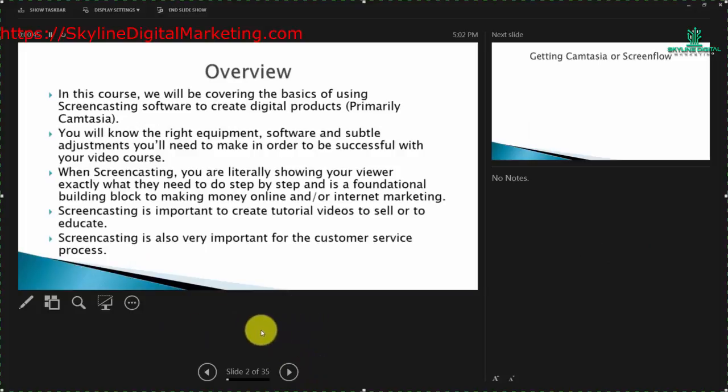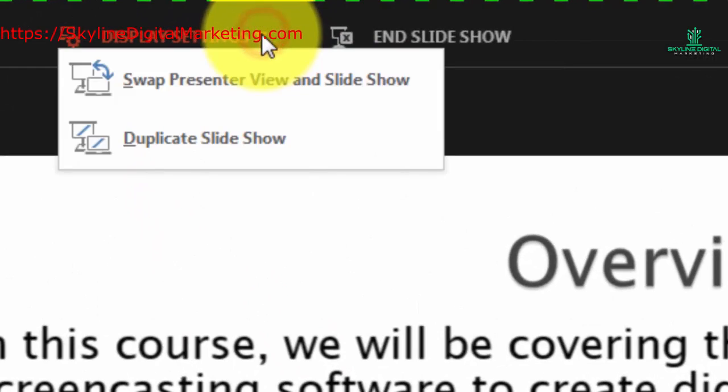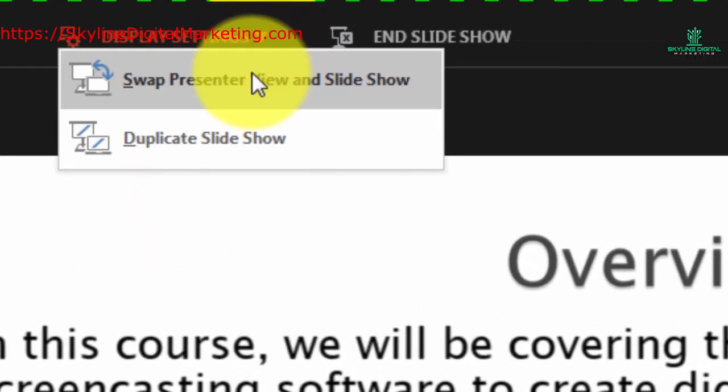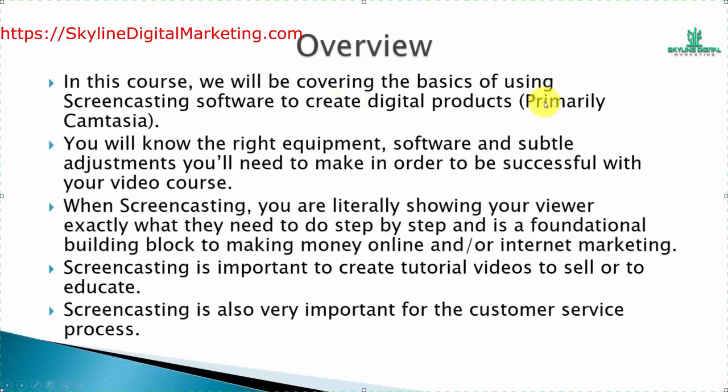You can also advance the slides in the other form. If we want to switch those slides, we go to Display Settings and we swap the presenter and slideshow view. That brings us back to this screen.